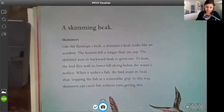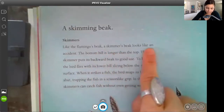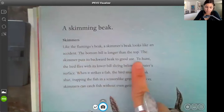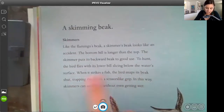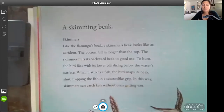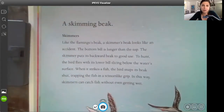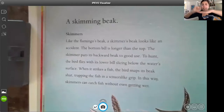You don't need anything — no composition notebook or anything. So a skimming beak: like the flamingo's beak, a skimmer's beak looks like an accident. The bottom bill is longer than the top. The skimmer puts its backward beak to good use. To hunt, the bird flies with its lower bill slicing below the water's surface. When it strikes a fish, the bird snaps its beak shut, trapping the fish in a scissor-like grip. In this way, skimmers can catch fish without even getting wet. Our goal today — our learning target — is to focus on a paragraph. We're just identifying paragraphs.